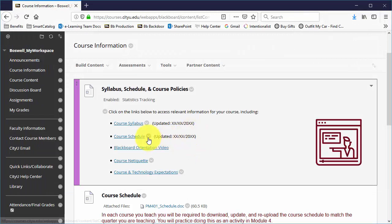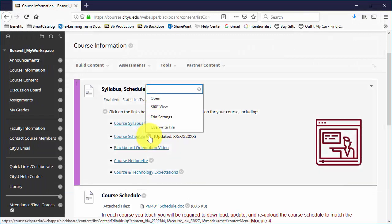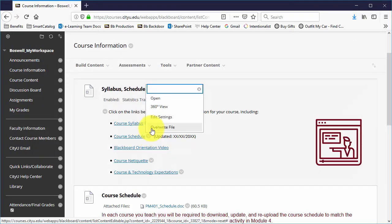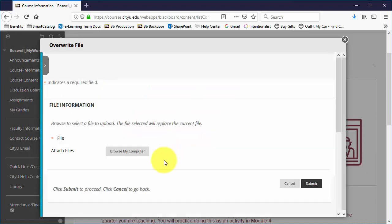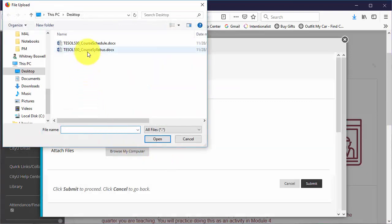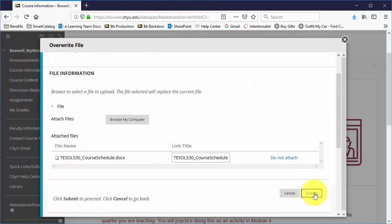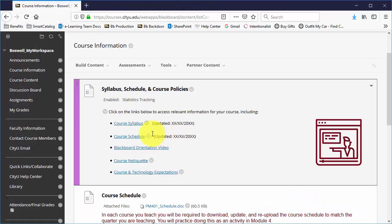So I'll do the same thing with the schedule. Click on the contextual menu, overwrite file, browse my computer, find the schedule, submit, and then I check it.